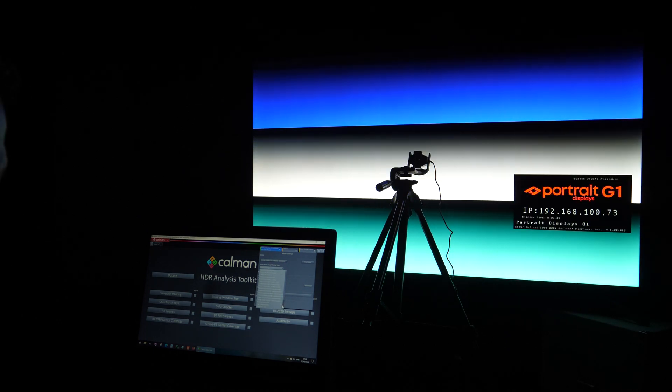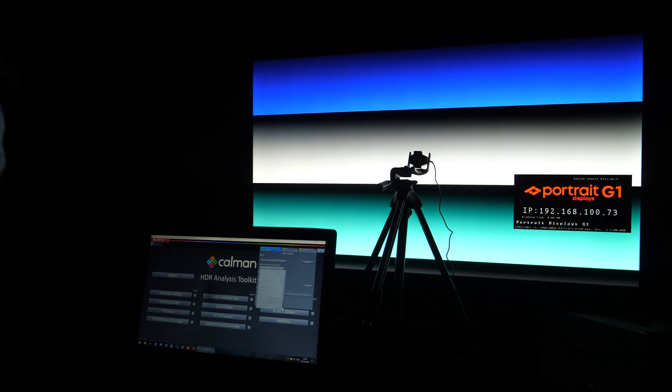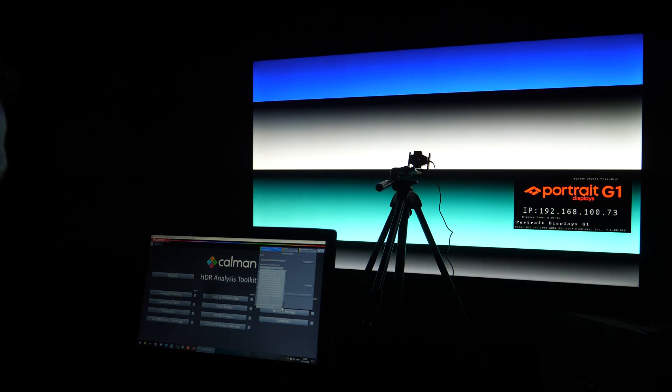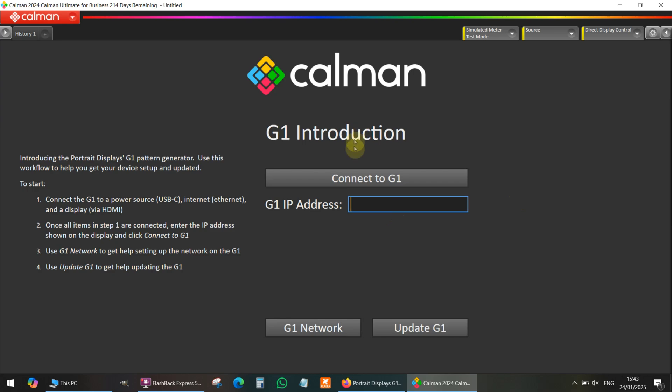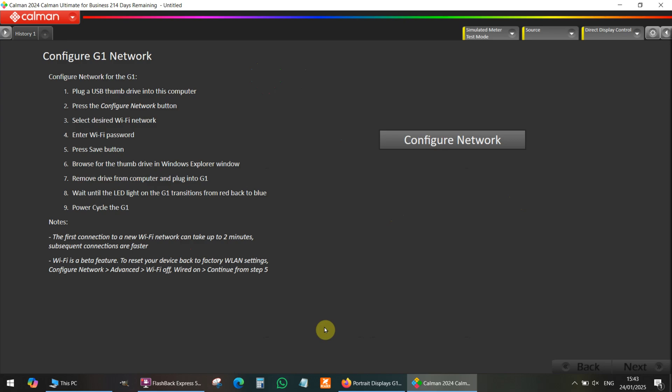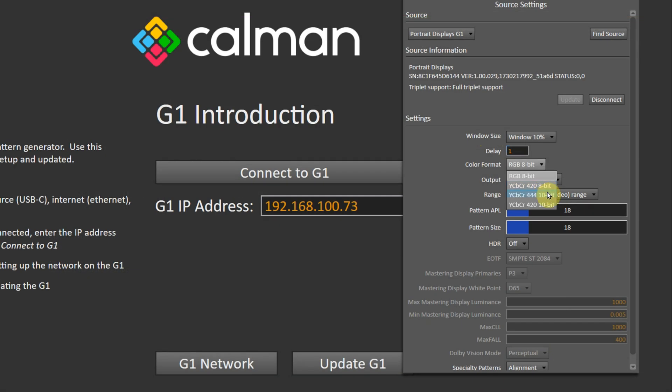Also starting with December updates of Kalman there is G1 introduction workflow for you to get basic information about the device and there is also update function there even though from sources menu you can also update its software.